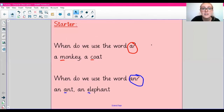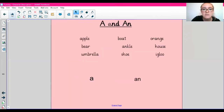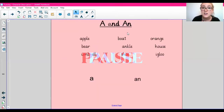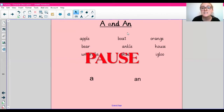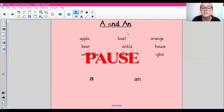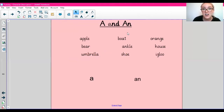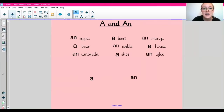I would like you to have a go now. I have a range of words here. I would like you to pause the video and decide if these words start with A or AN. I'm going to show you the answers on the next slide, so pause the video now. Let's go through the answers — here they are, see which ones you got correct.